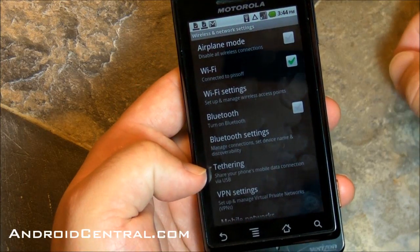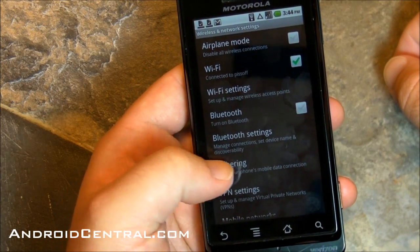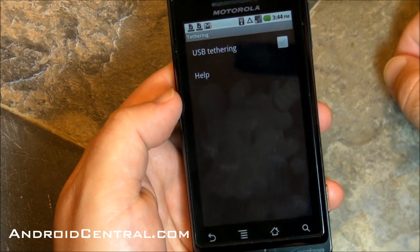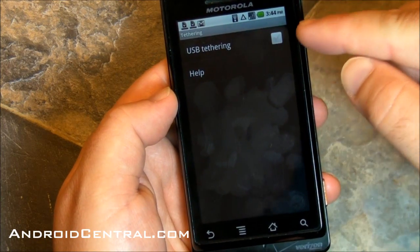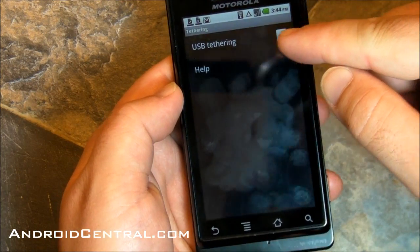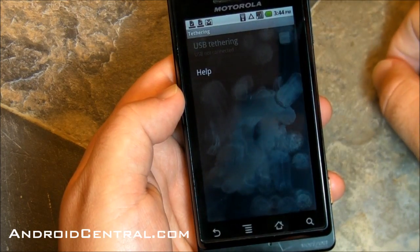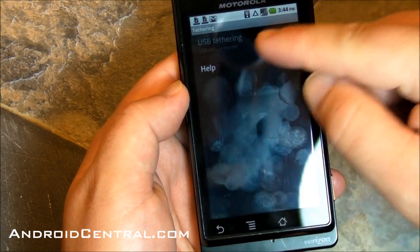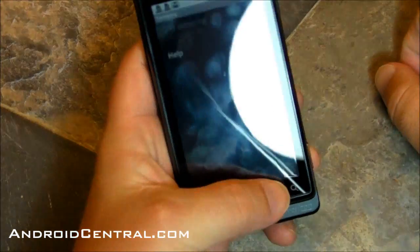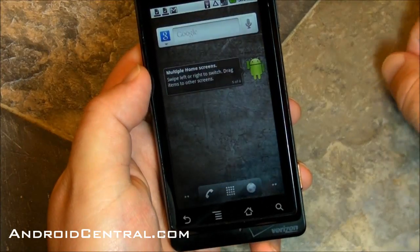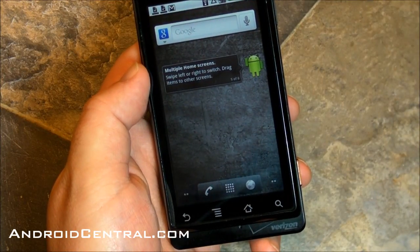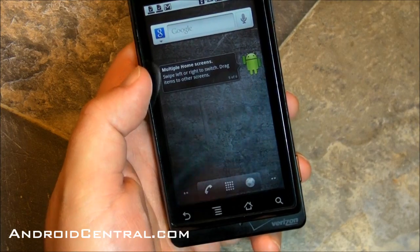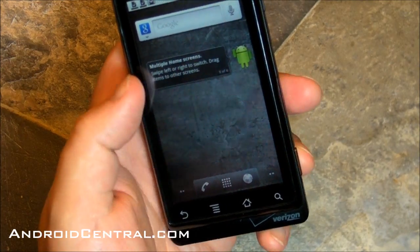Wireless networks — now this is odd. Remember how Verizon said no tethering? Well, there it is. USB tethering — it's still there. We'll have to try it out and make sure it actually works, but that's a little interesting.